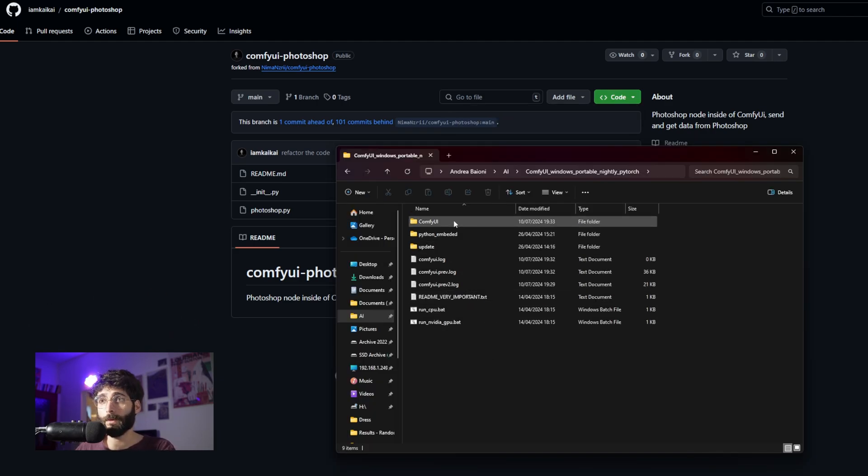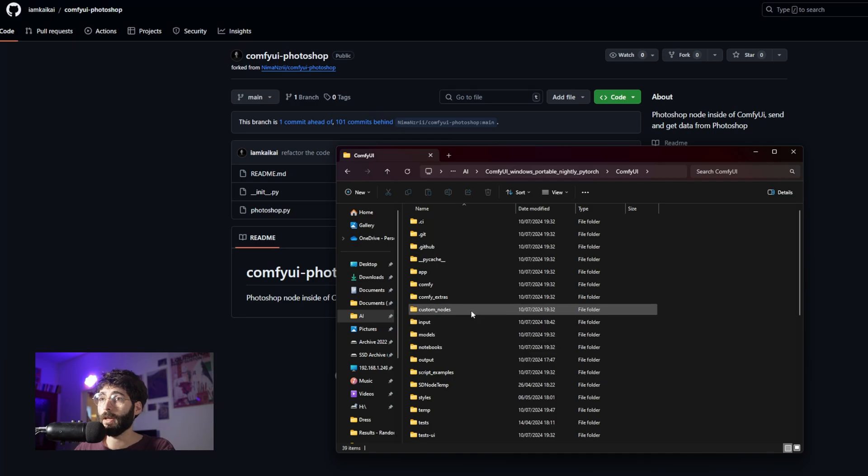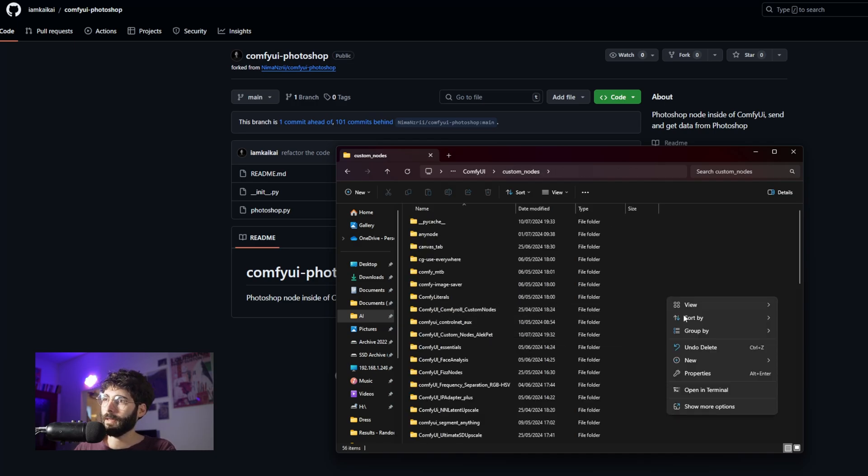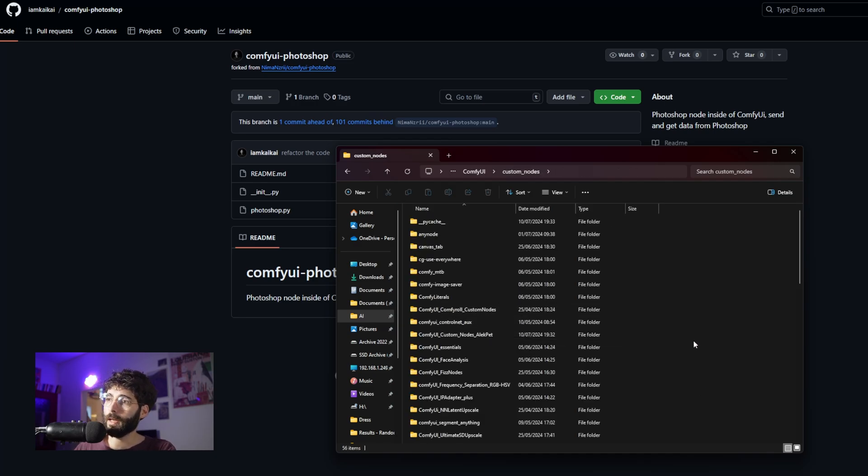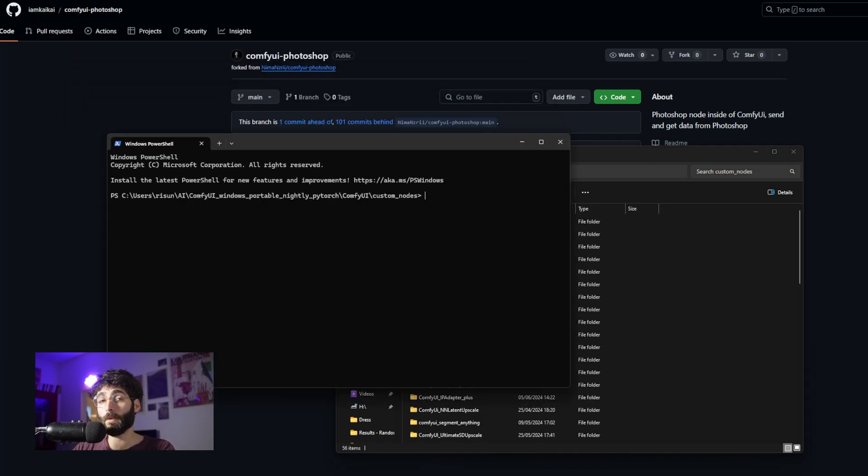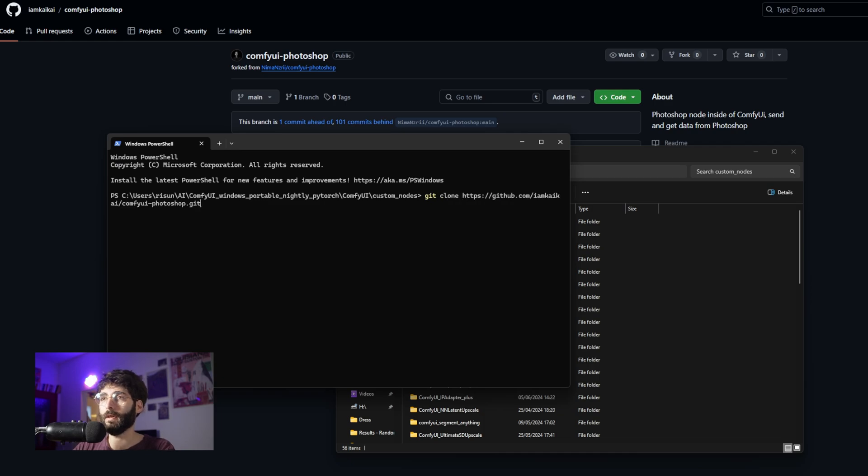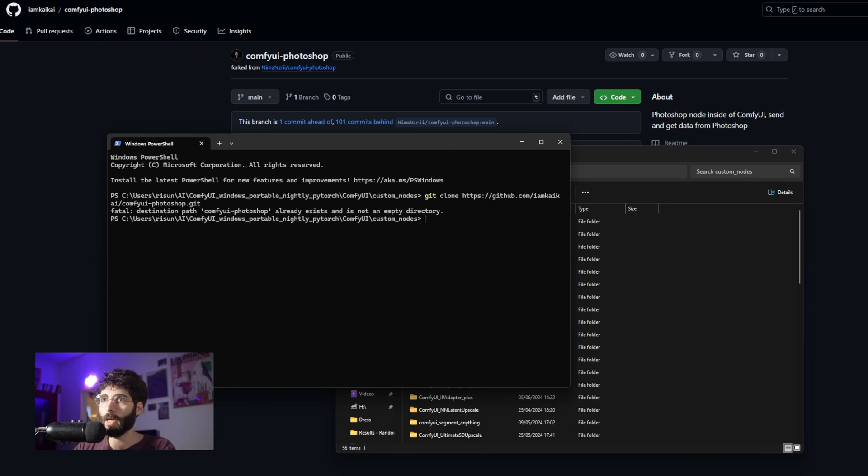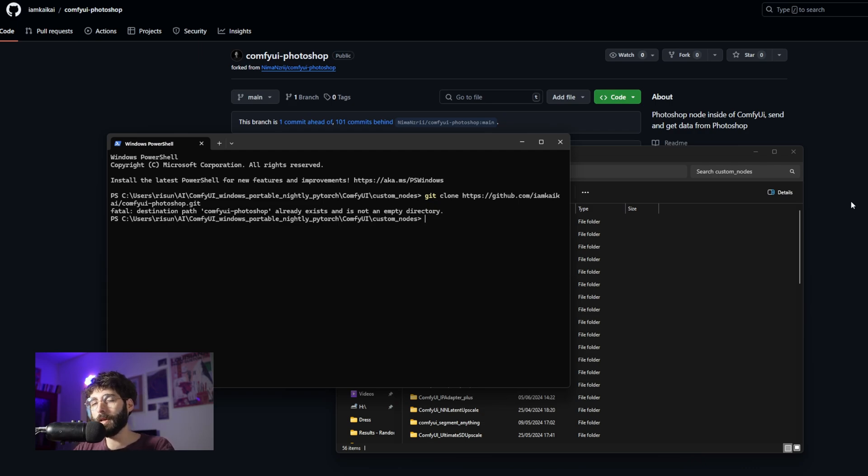Go to our ComfyUI folder, locate the custom nodes, and then right click, open in terminal, and write down git clone and paste the link to the GitHub and hit enter. Now of course I'm going to get an error because I already have it installed, but if you do that you will install it. This is the only node that needs to be installed this way.